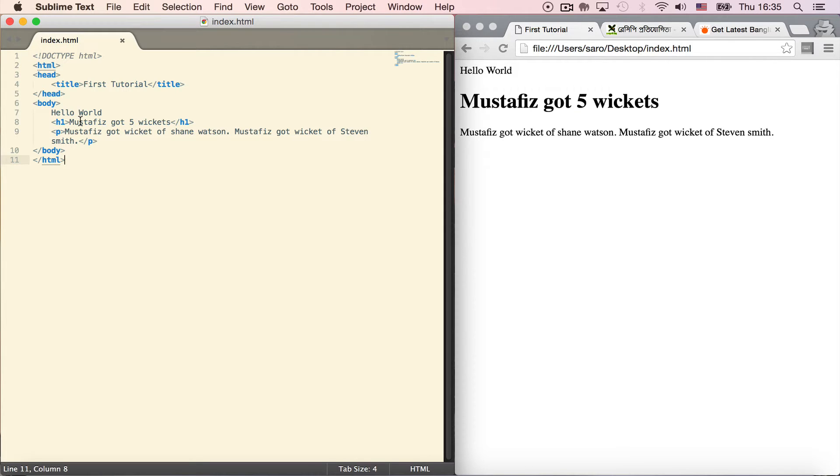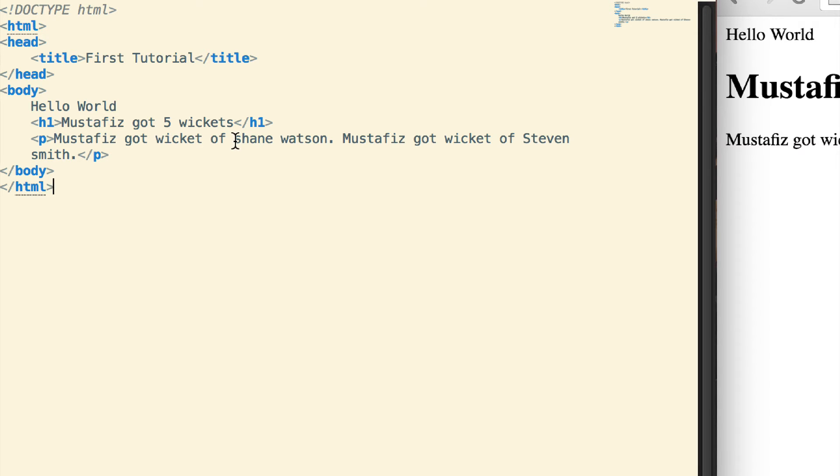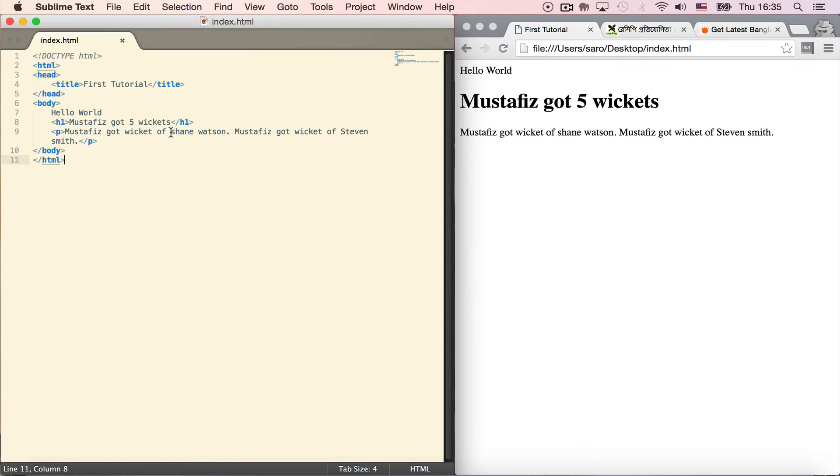In the body, we have the heading 'Mustafiz got five wickets'. Below that is a paragraph: 'Mustafiz got wicket of Shane Watson'. We'll make Shane Watson bold.